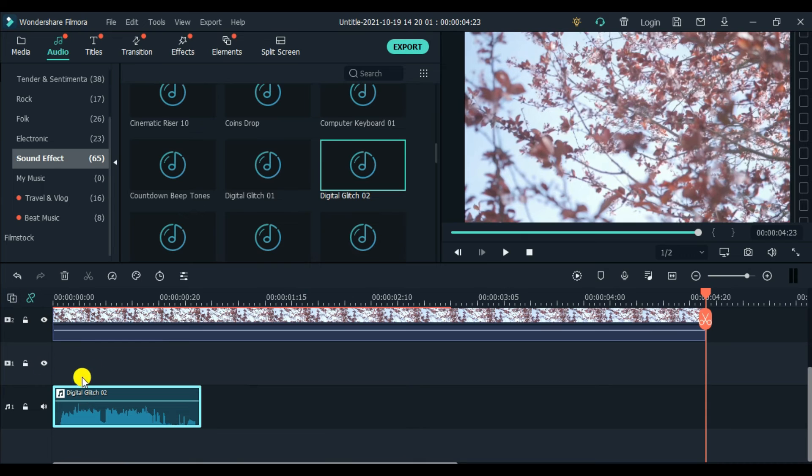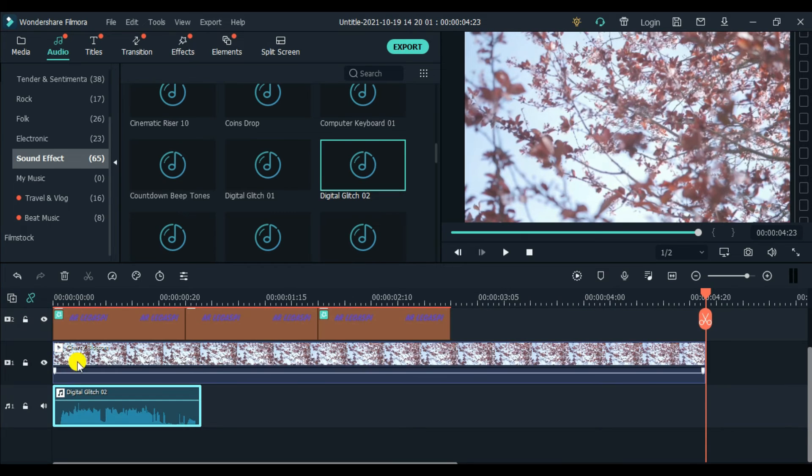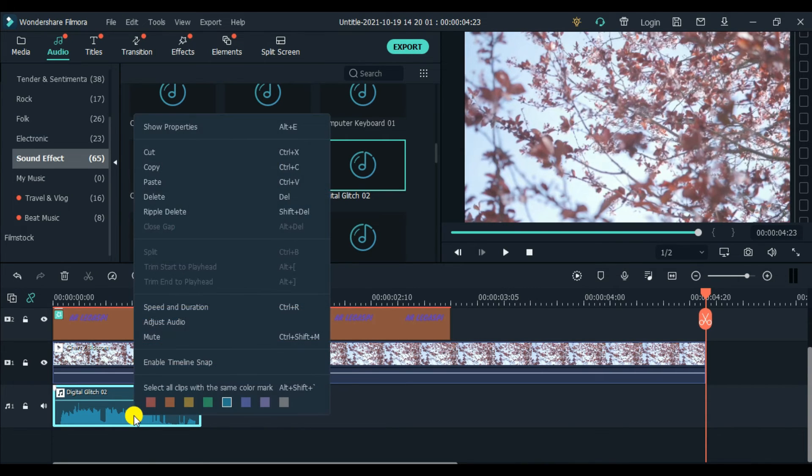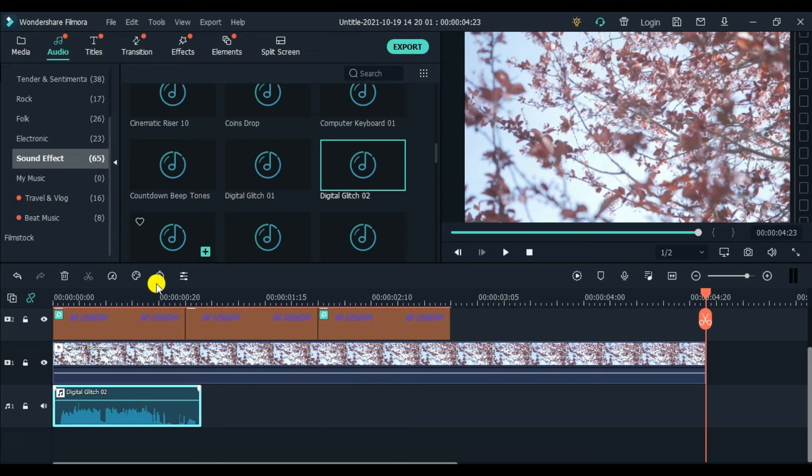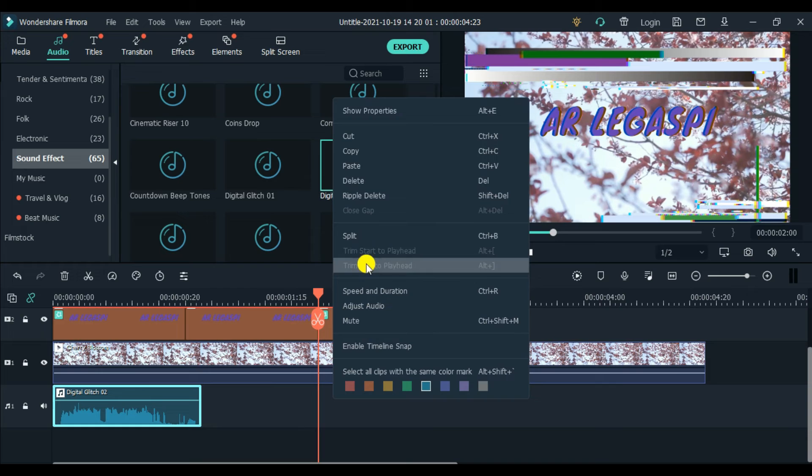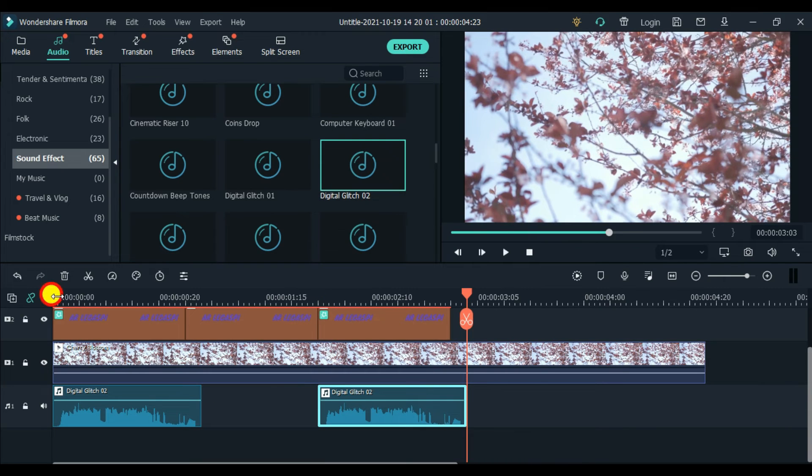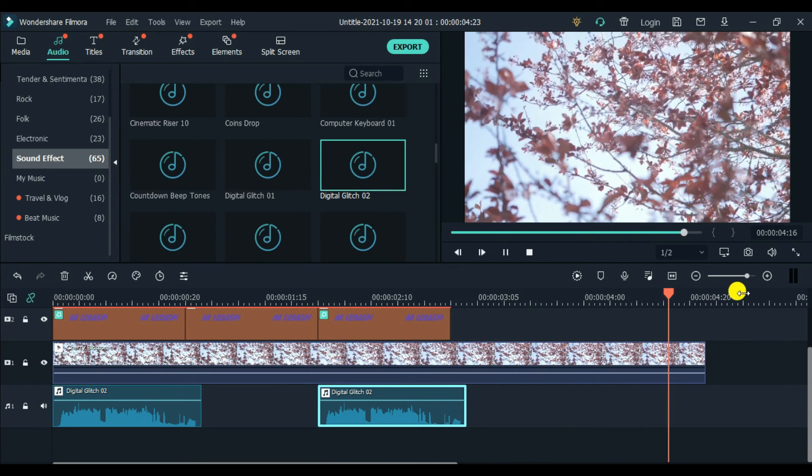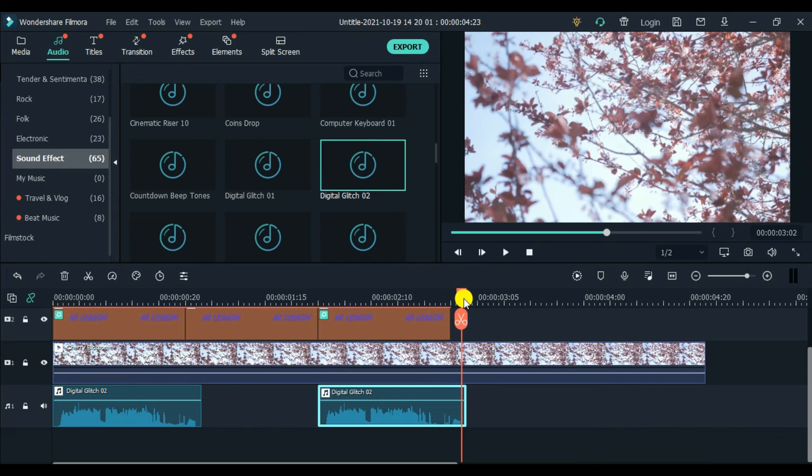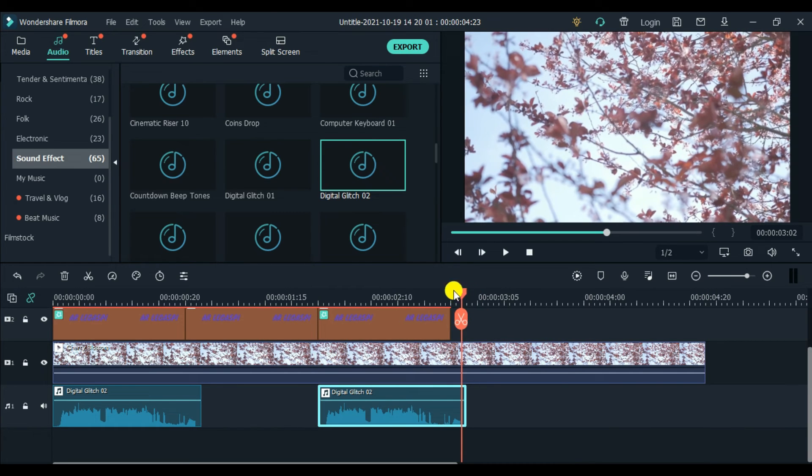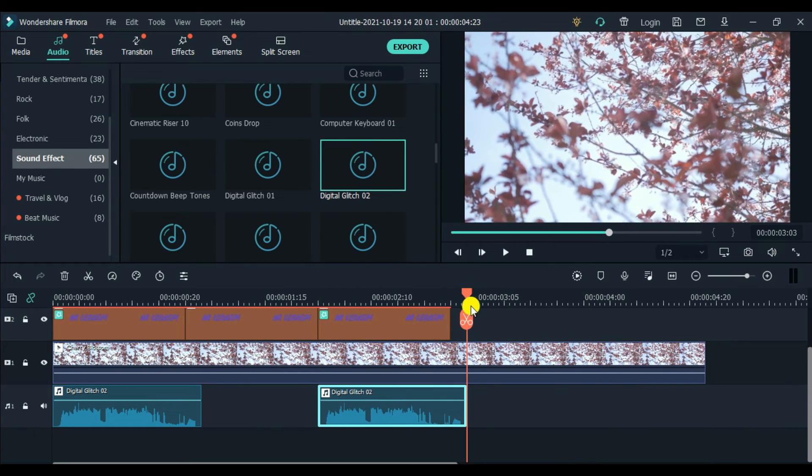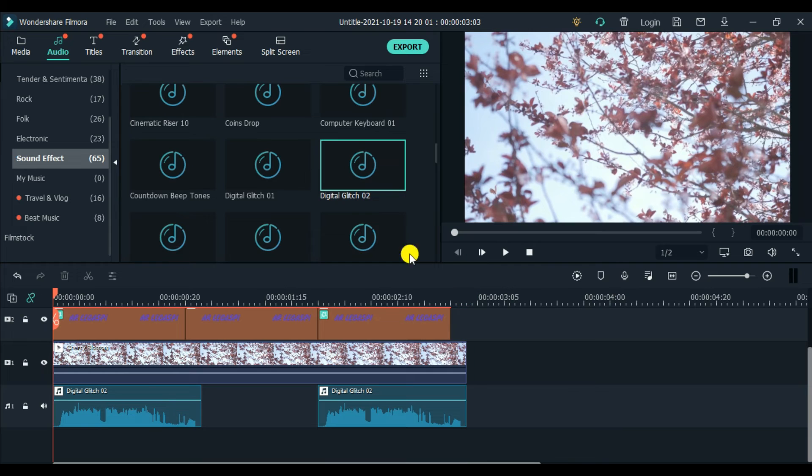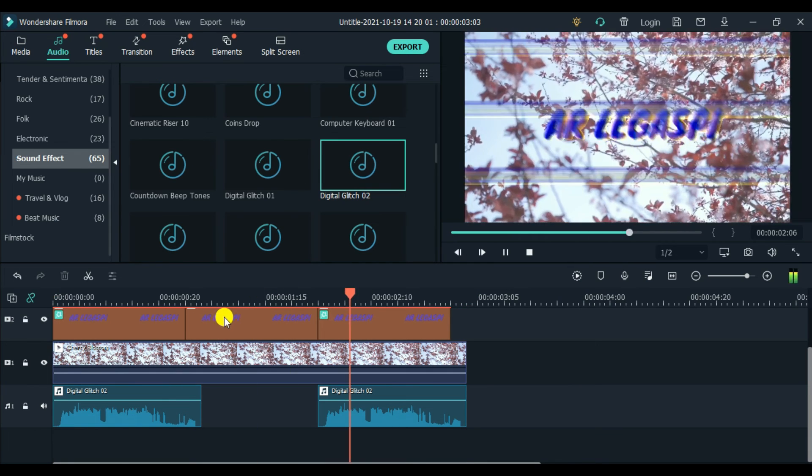There's a space, you can delete that. This blank space. Just go to this plus, and then delete empty tracks so it goes up. And then copy. Go to the third part, paste. It looks good.